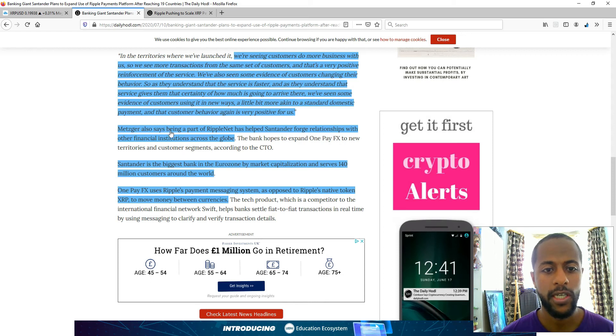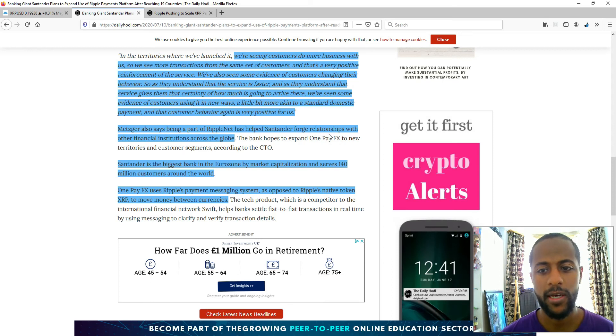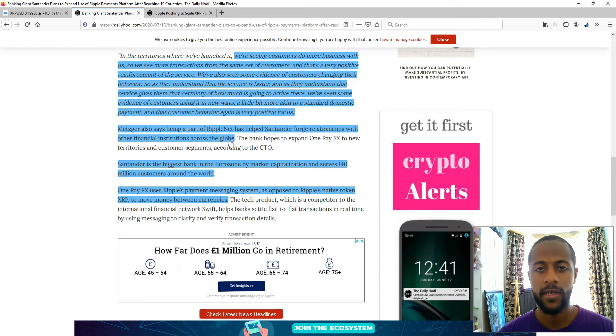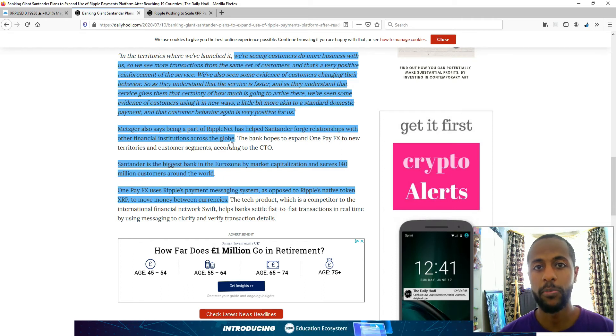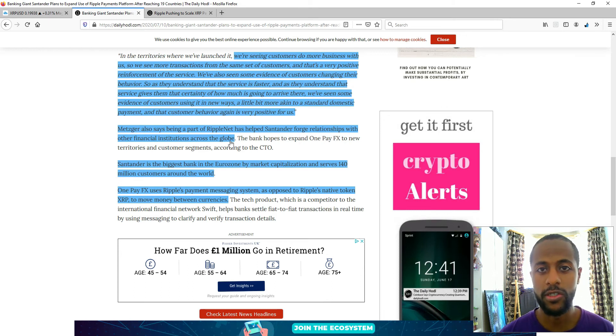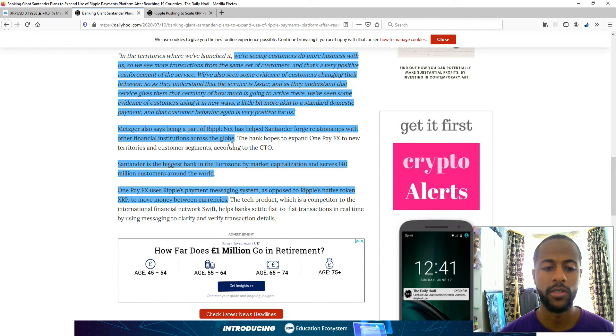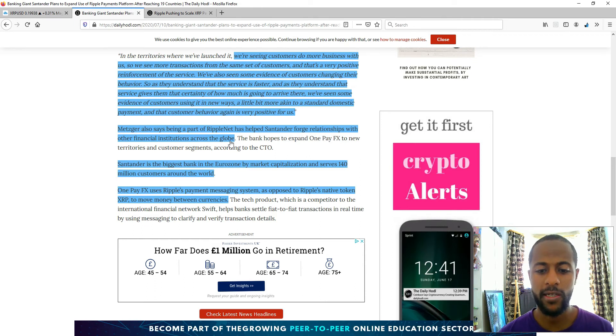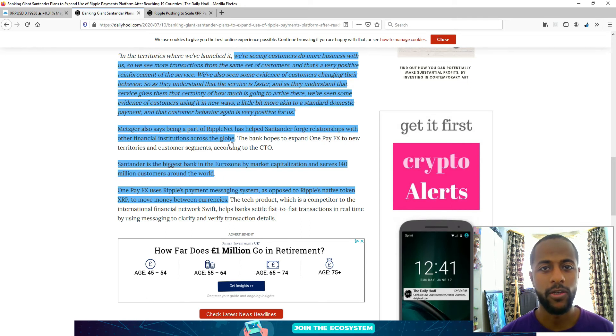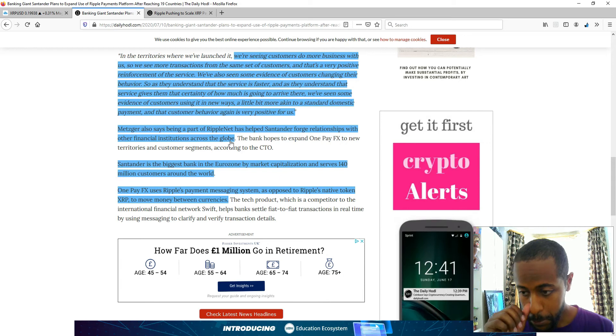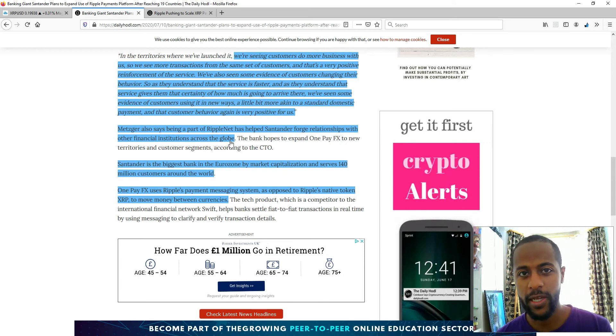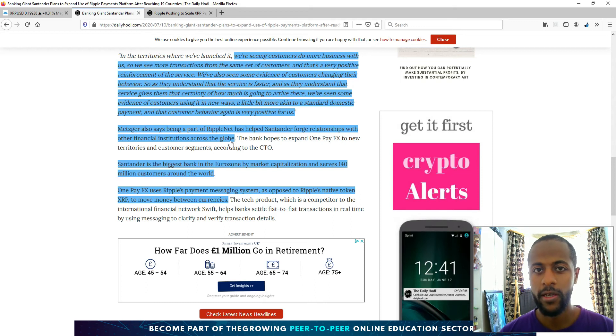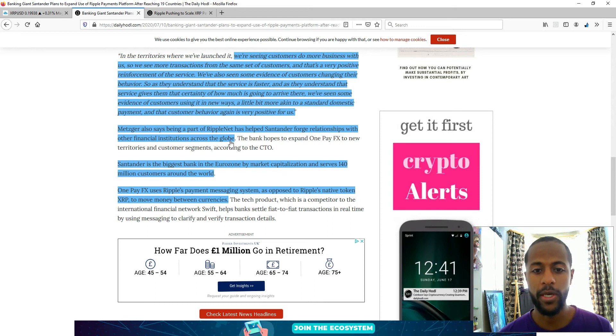And it also says being part of RippleNet has helped Santander forge relationships with other financial institutions across the globe. Another benefit of being part of RippleNet. So imagine the network effect of having hundreds and hundreds of financial institutions, all part of this network, when they can transact very quickly and cheaply. The network's only going to grow bigger and bigger. Part of Ripple's vision, they understand the more customers that get on it, the more efficient the network's going to be.